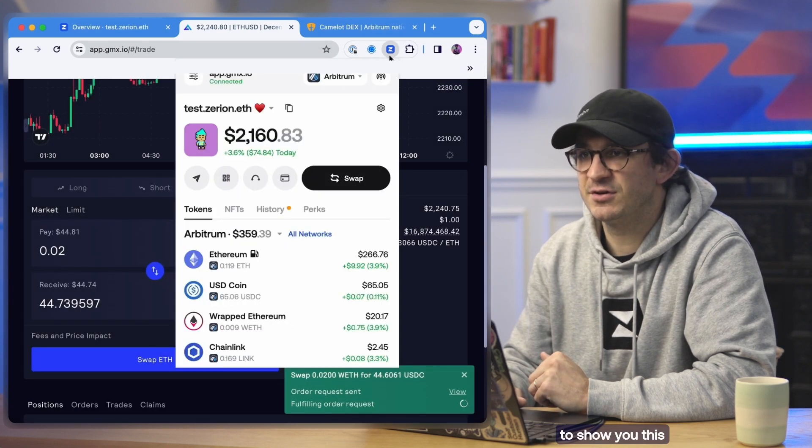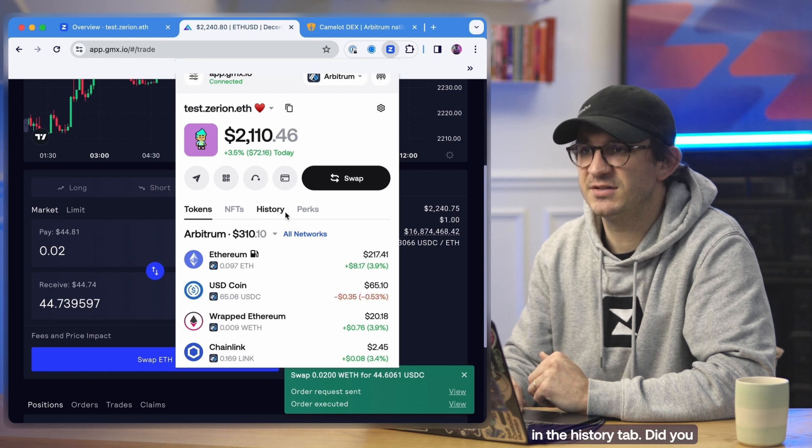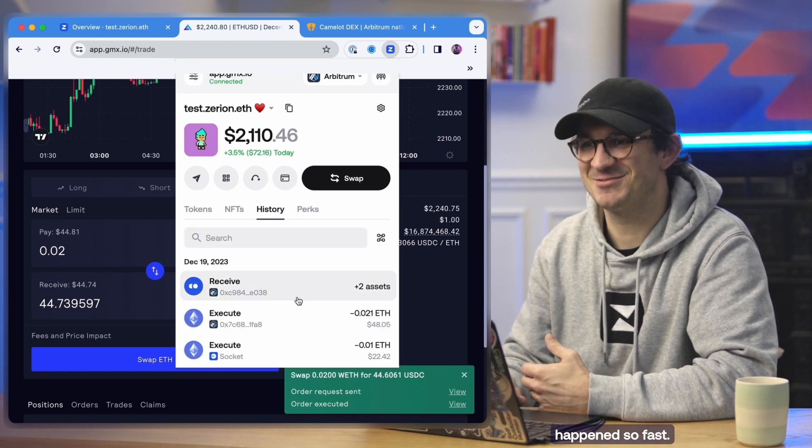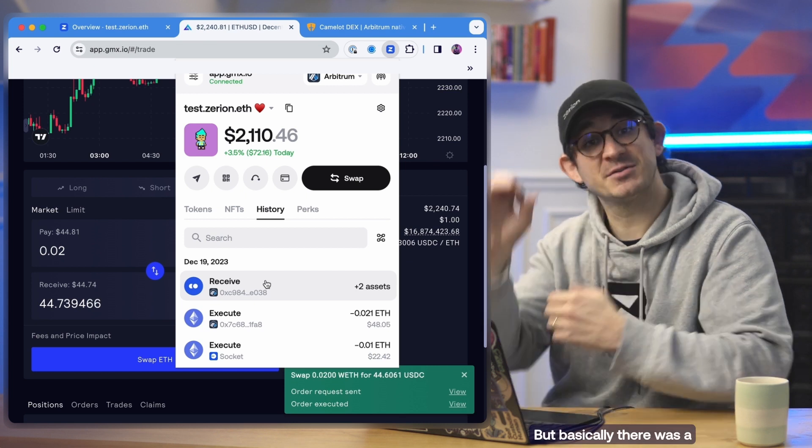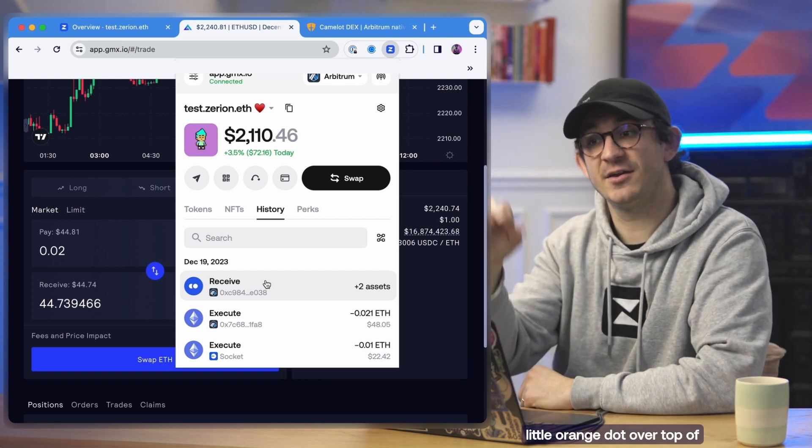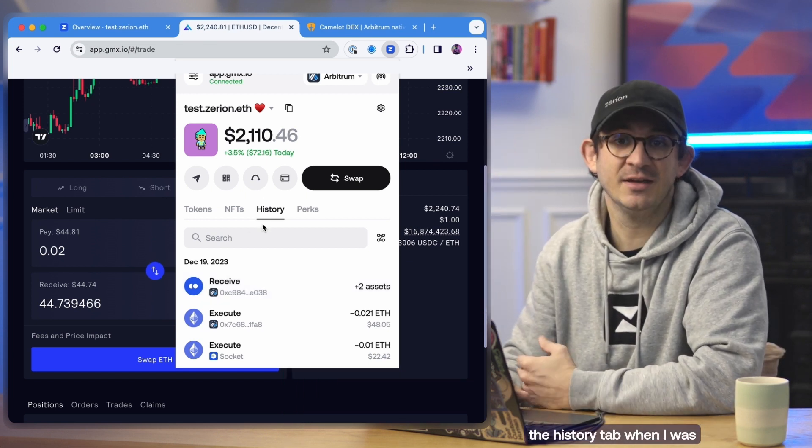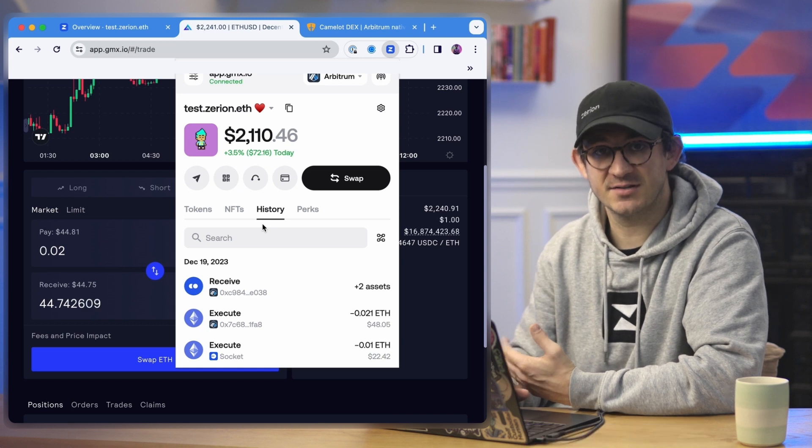And actually, I want to show you this in the history tab. Did you see briefly? It showed up very briefly because it happened so fast. But basically there was a little orange dot on top of the history tab when I was completing the transaction.